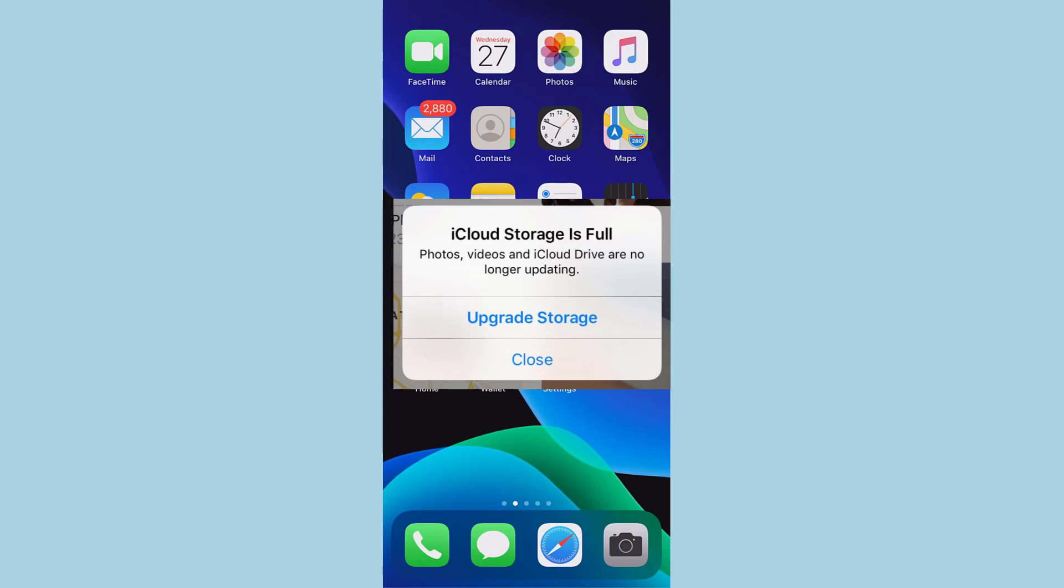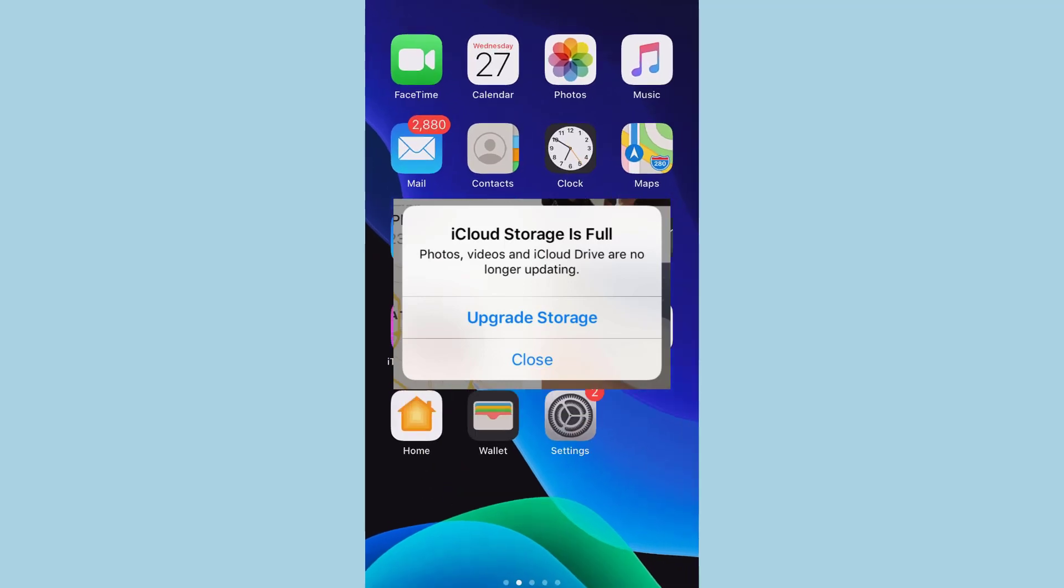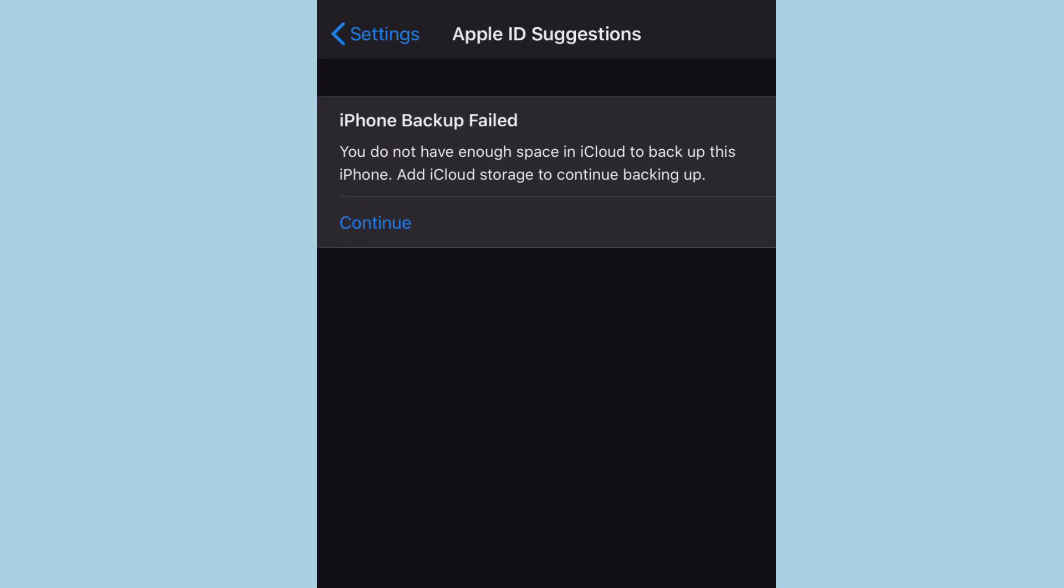Hey guys, welcome back to another tech tip and guide video. If you're an iPhone user, you'll always have one annoying message which says your iCloud storage is full. It says in my settings, iPhone backup failed. You do not have enough storage in iCloud to backup this iPhone.